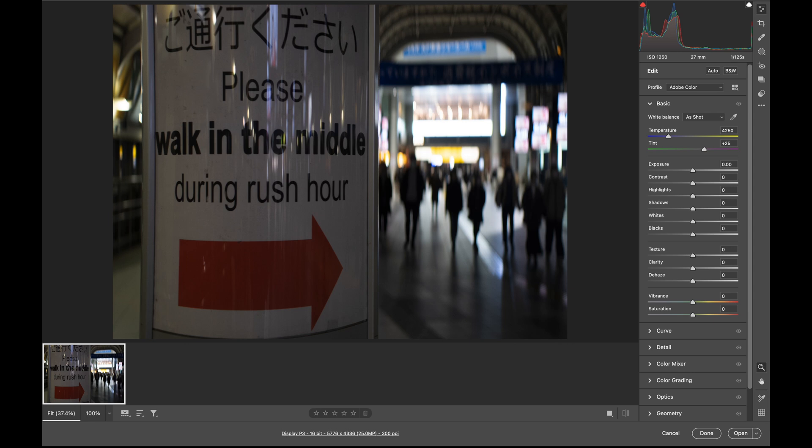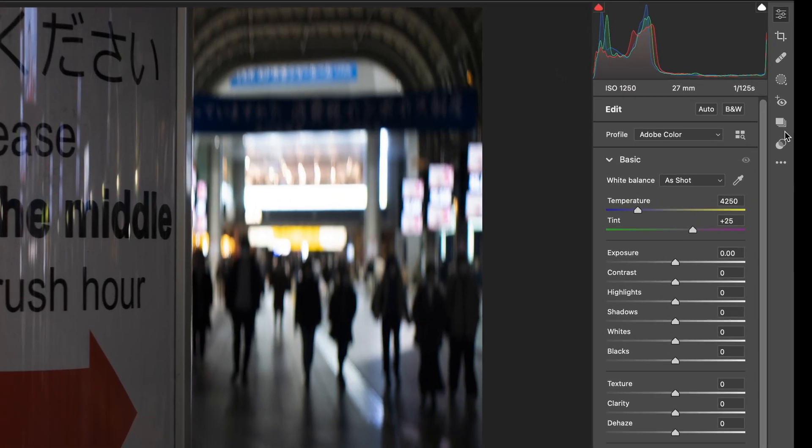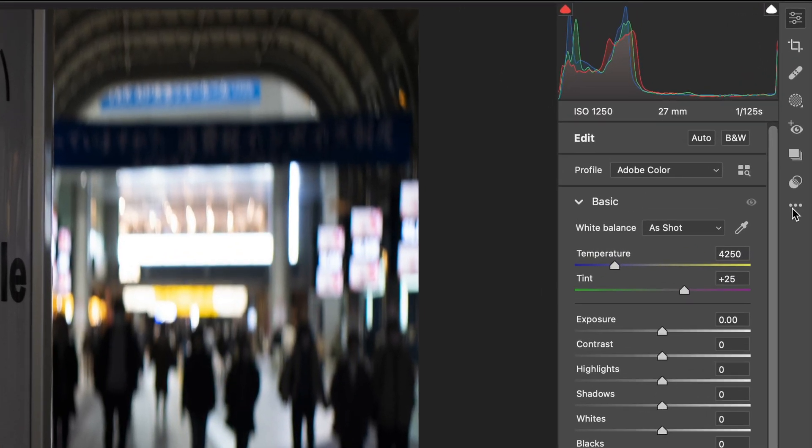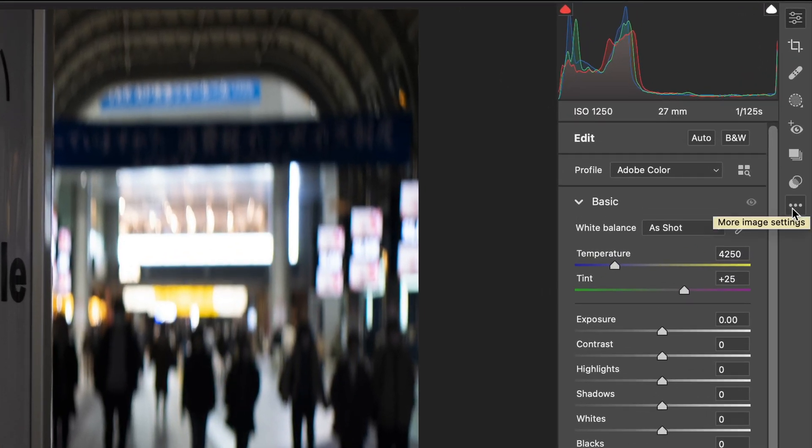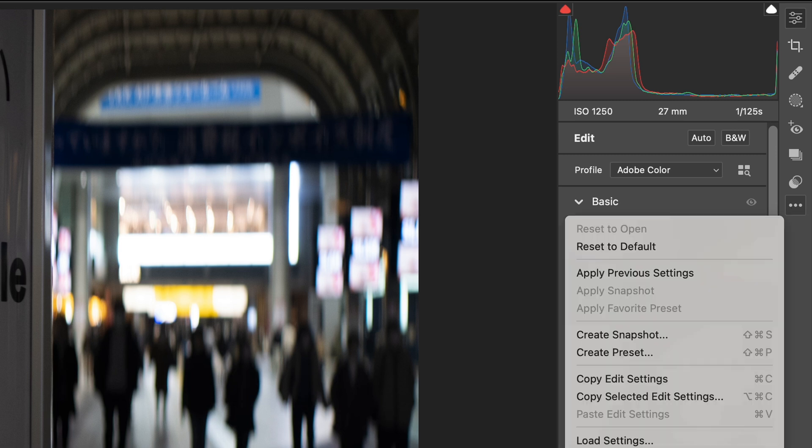And to do that, it really depends on what version of camera RAW you're using. For me, currently I'm using camera RAW version 15. With this version, what I need to do is go to this icon here and click it.